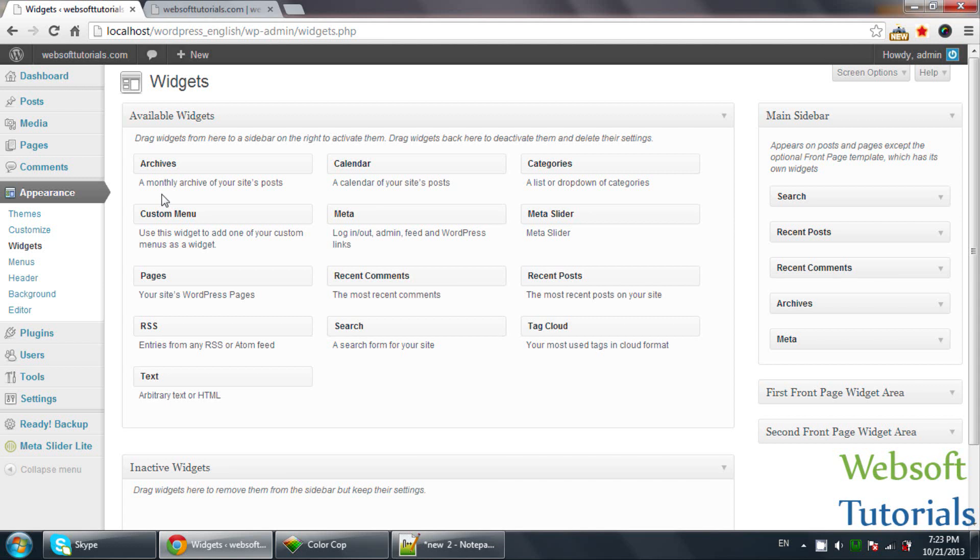Hi guys, this is Rishabh Kapoor from WebSoftTutorials.com. In this video, we will talk about Widgets in WordPress.